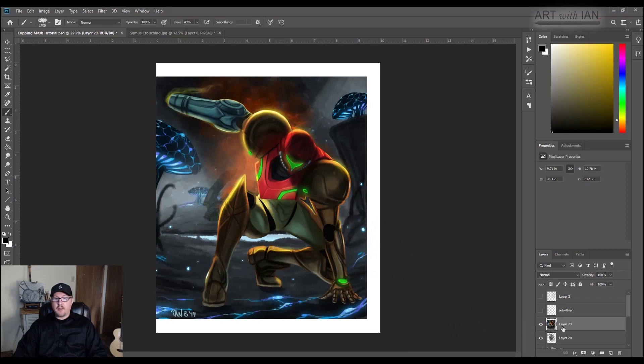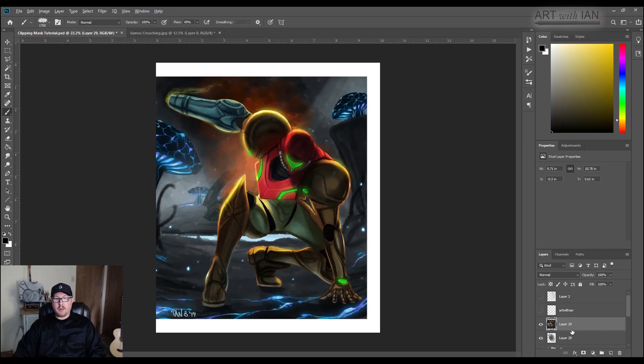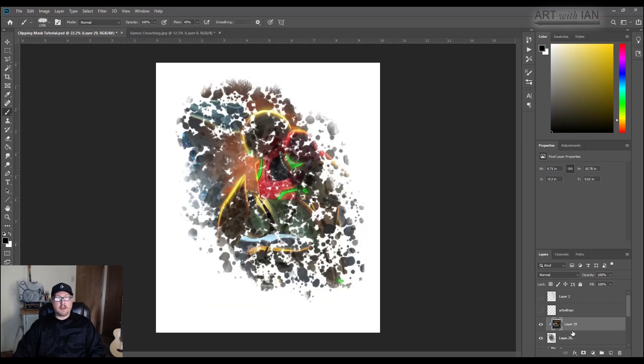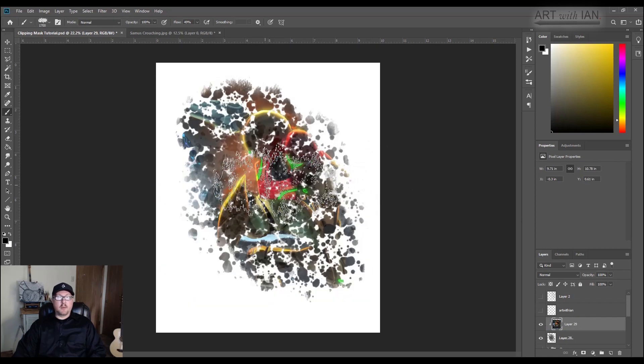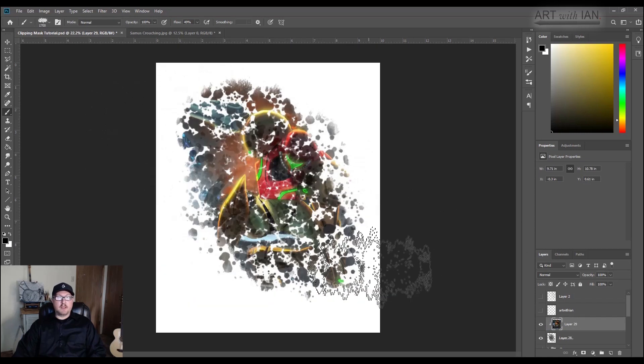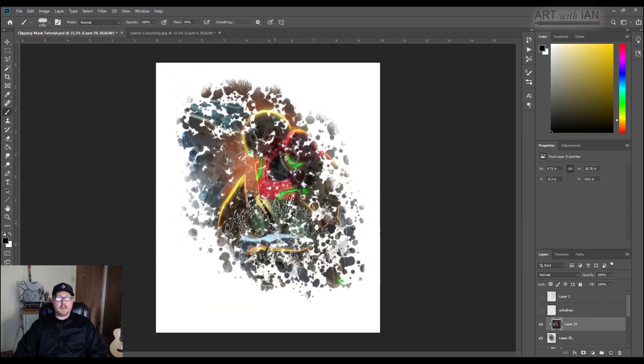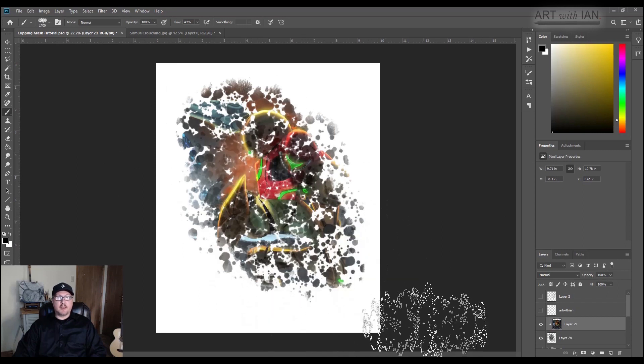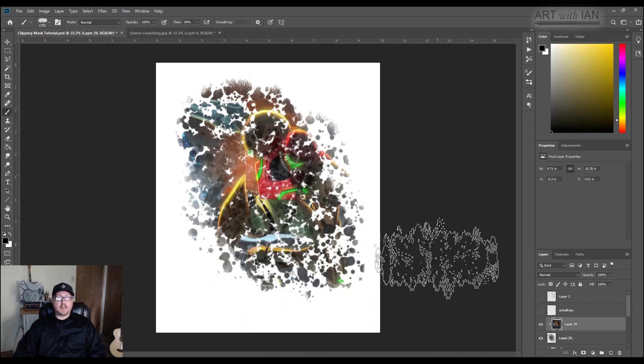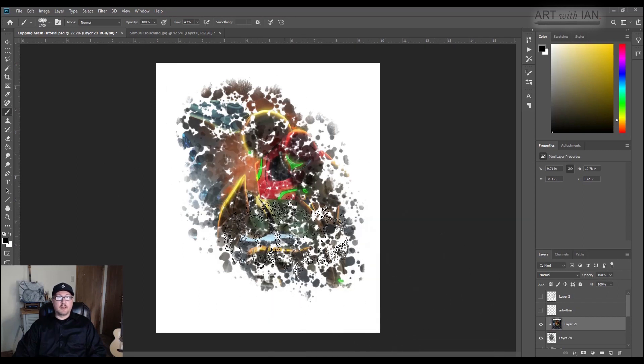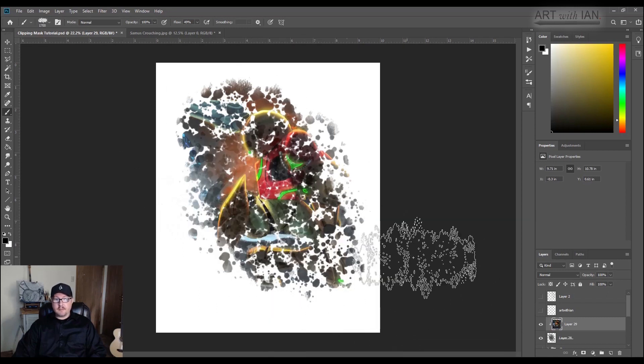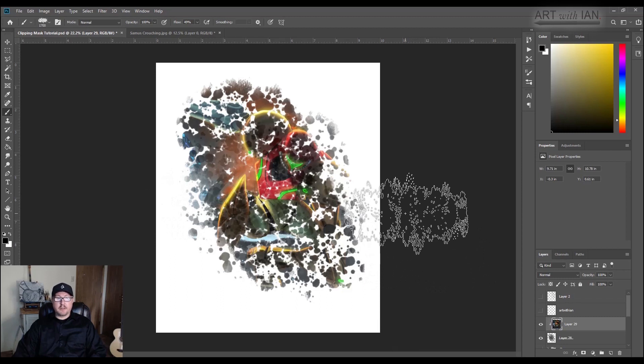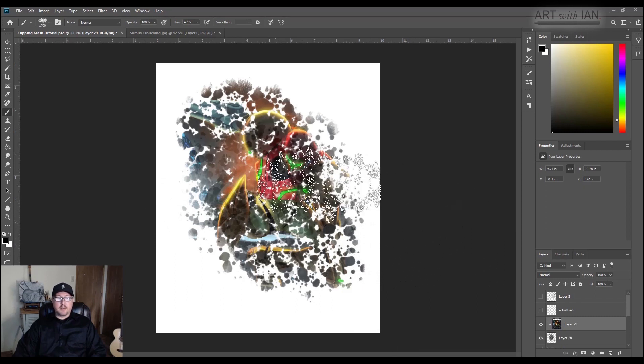And so now, if I, using this clipping mask tool, if I hold alt and click between these two layers, it will put my image of Samus, my painting, inside the texture I painted, and that is super cool. That's just really cool to be able to, any brush, any texture, anything, any kind of silhouette you create, you can clip an image to it.